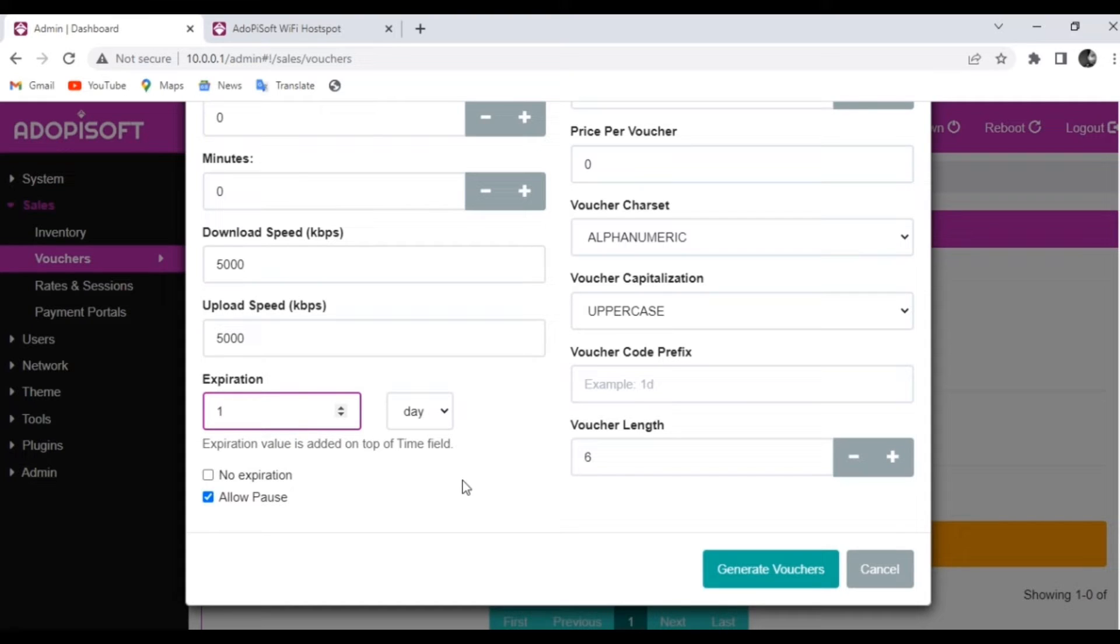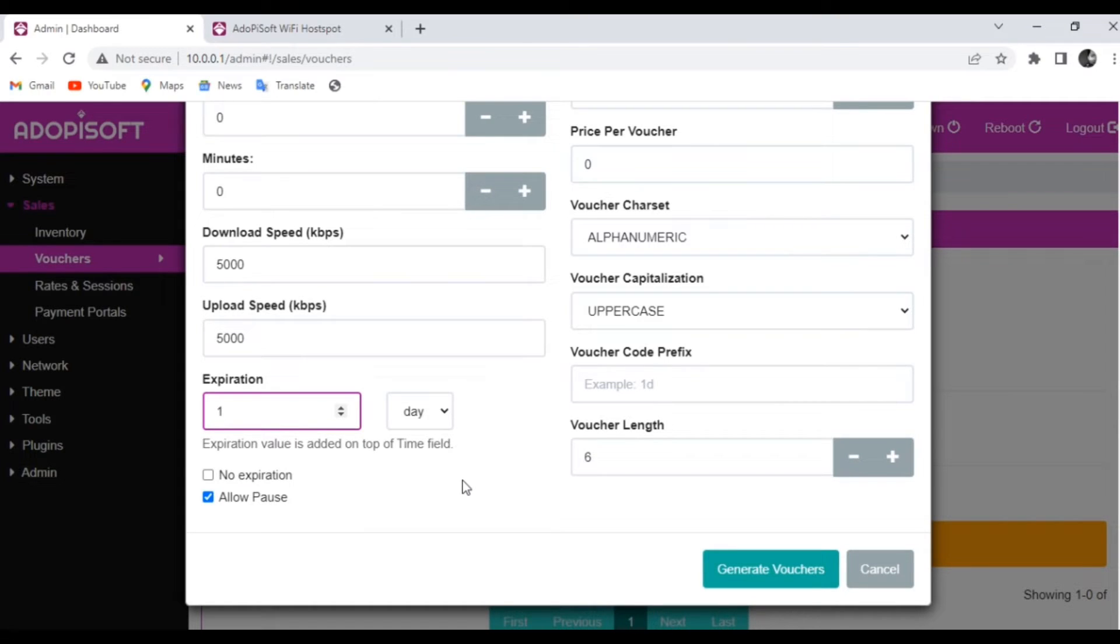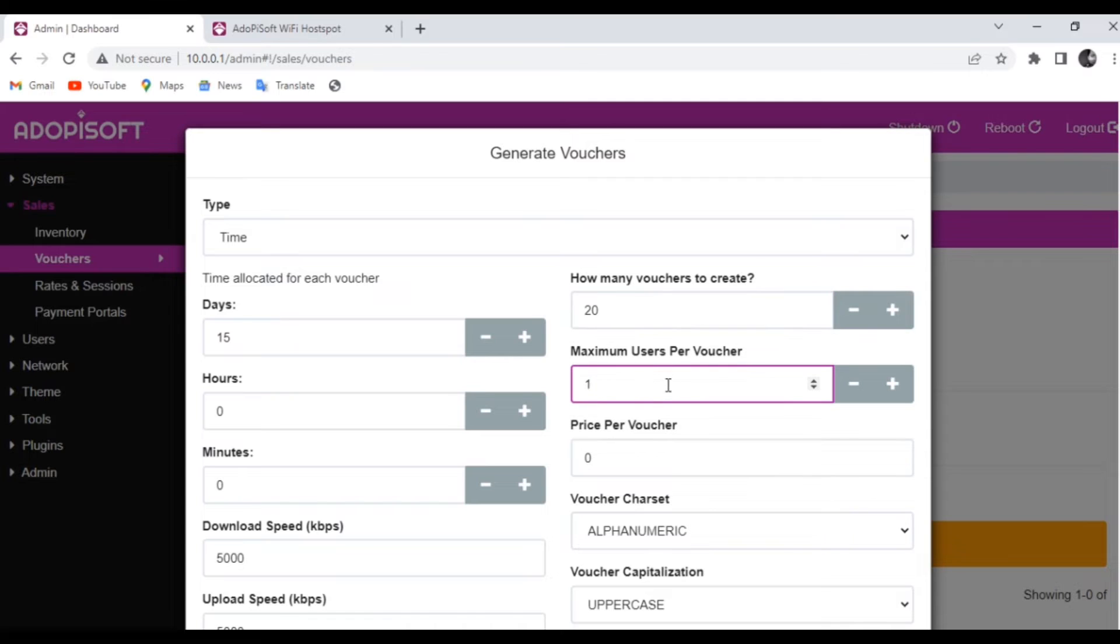For the Allow Pause, it would mean that the user can choose to pause his or her connection when he or she is away from the machine. And then for the number of vouchers, you decide how many you want. But for us, let us go ahead and set it to 20, and then the maximum users for voucher is just one person or one device.